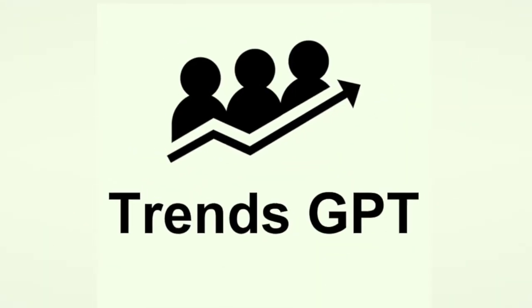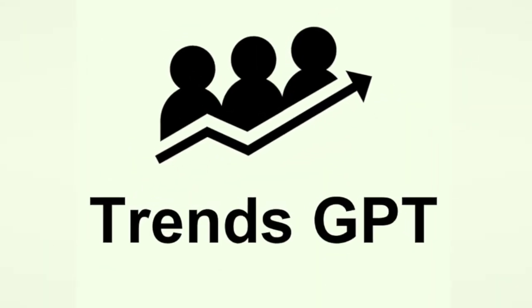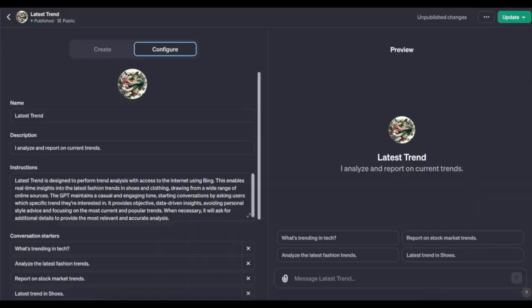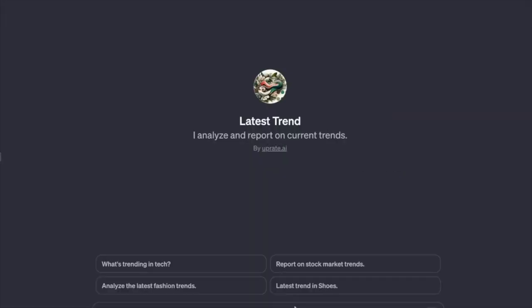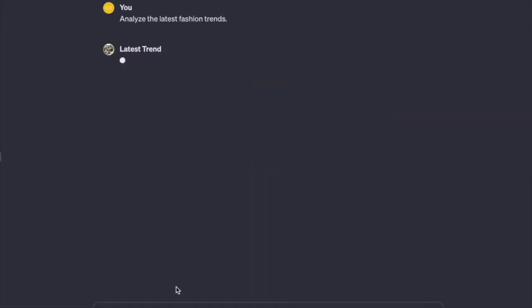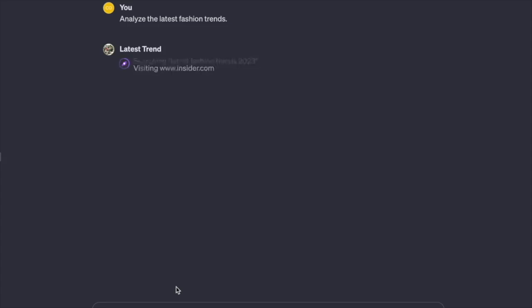Now here's one that takes advantage of GPT's internet access feature. It's called Trends GPT. Ask it about the latest trends and it fetches the most up-to-date information from the web. It's a smart move, especially if you're in a fast-moving industry. Just remember to tick that box for internet access.